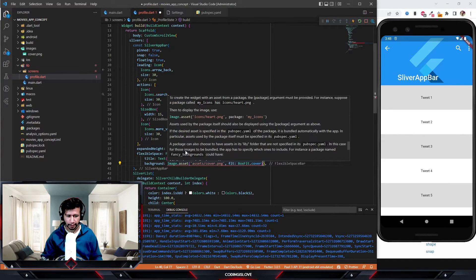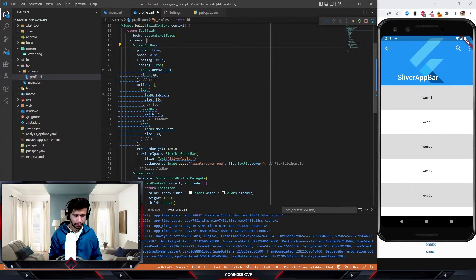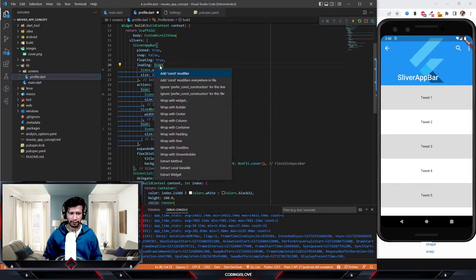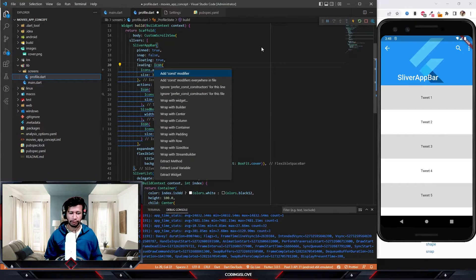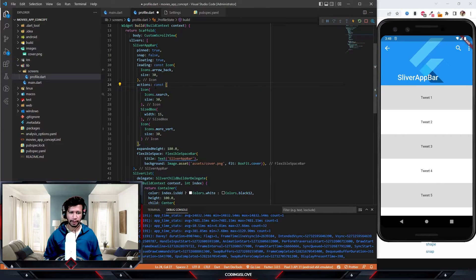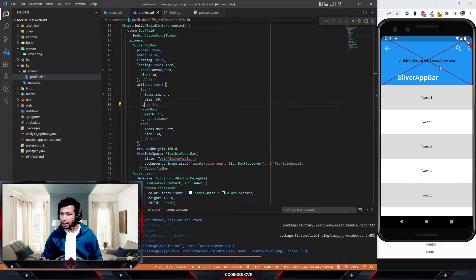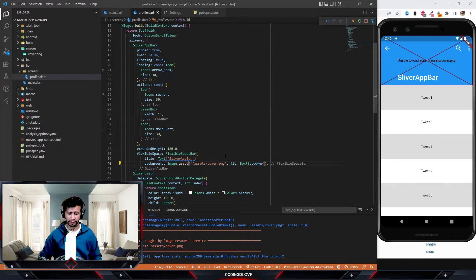There's a const error — let's remove the const. Whenever you see a warning, hover over it, press Ctrl+dot, and you can see options to fix it automatically. I was also getting the asset path wrong — it's in the 'images' folder, not 'assets'. After fixing that, we can now see the cover image. Let me also change the title from 'sliver app bar' to 'Coding is Law' — that's the name of this channel.